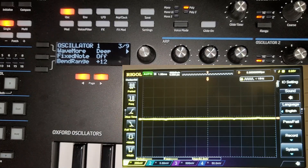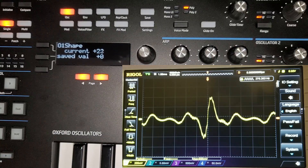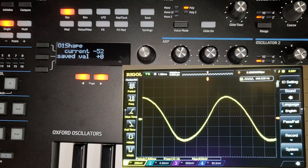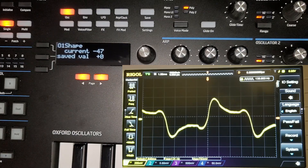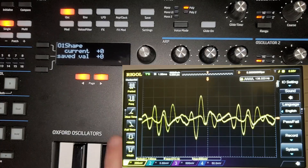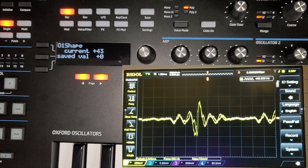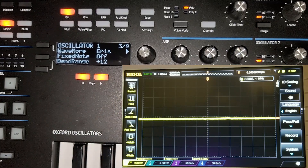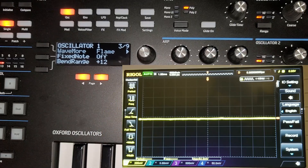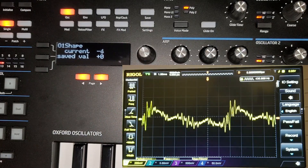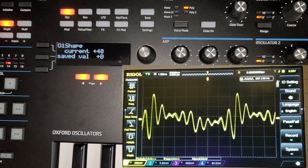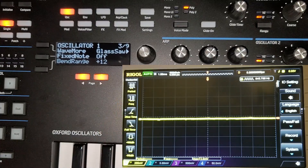Then 'deep,' which sounds similar to formant filters. Then 'dub,' which goes from a sine wave into a harmonic sine wave with a bunch of peaks and more harmonics being added in. Then 'ee,' more formant filter. Then 'aris,' 'flame,' 'further' — lots of harmonics coming in and out — and 'glass saw.'